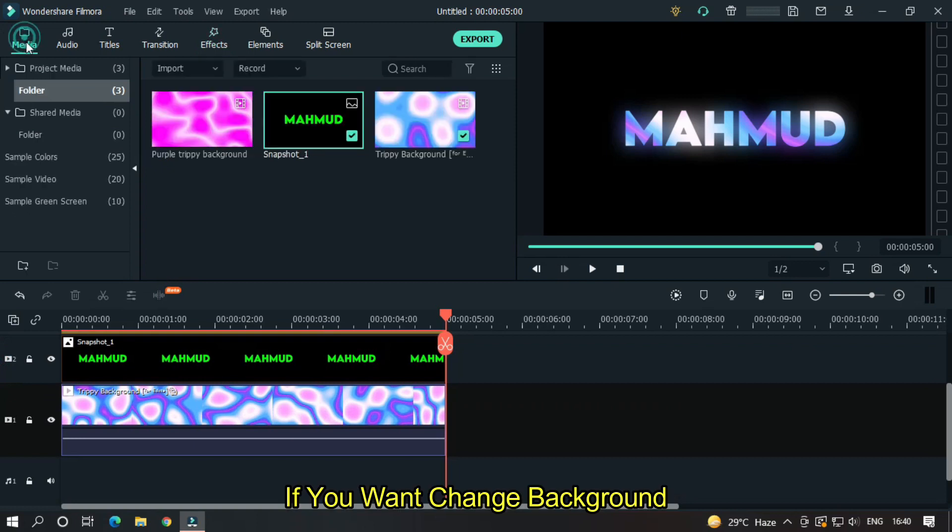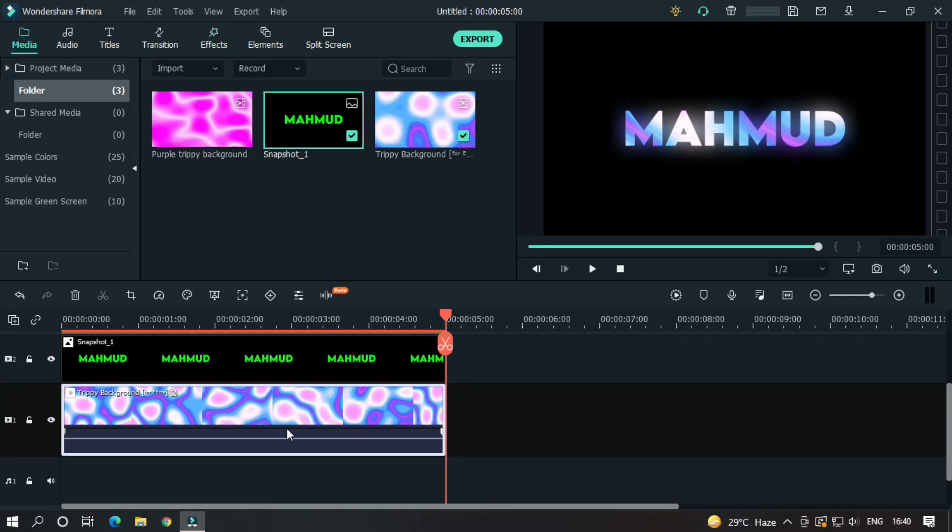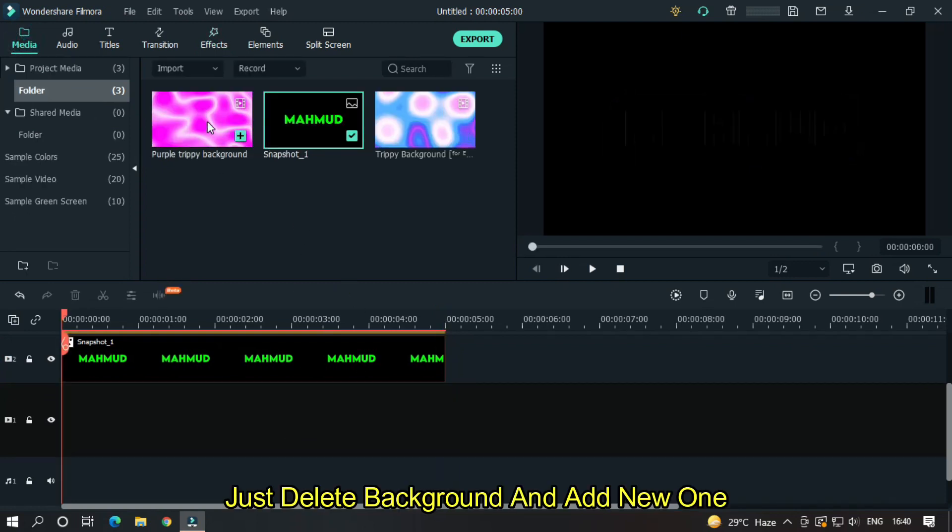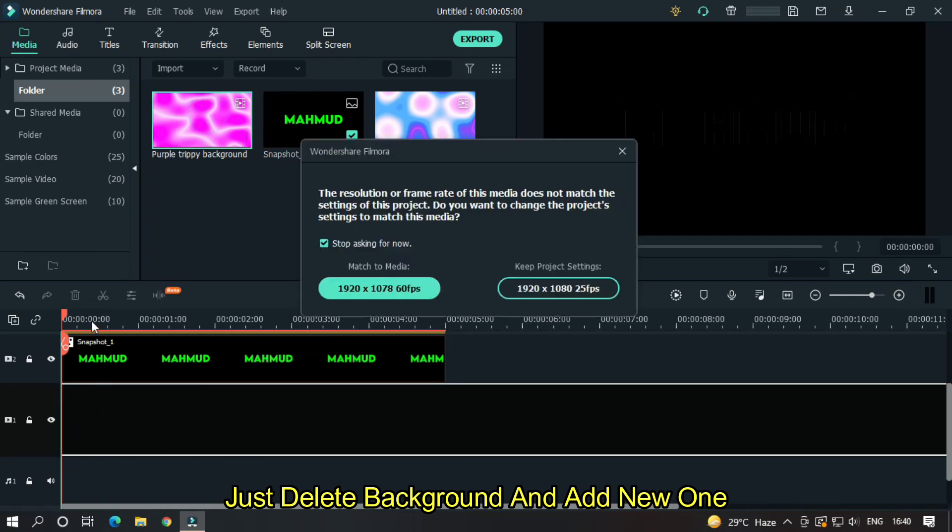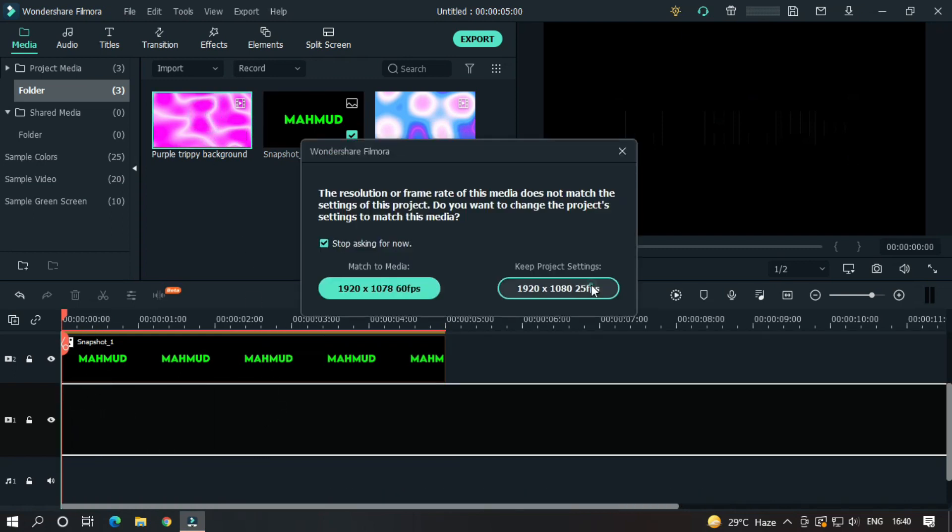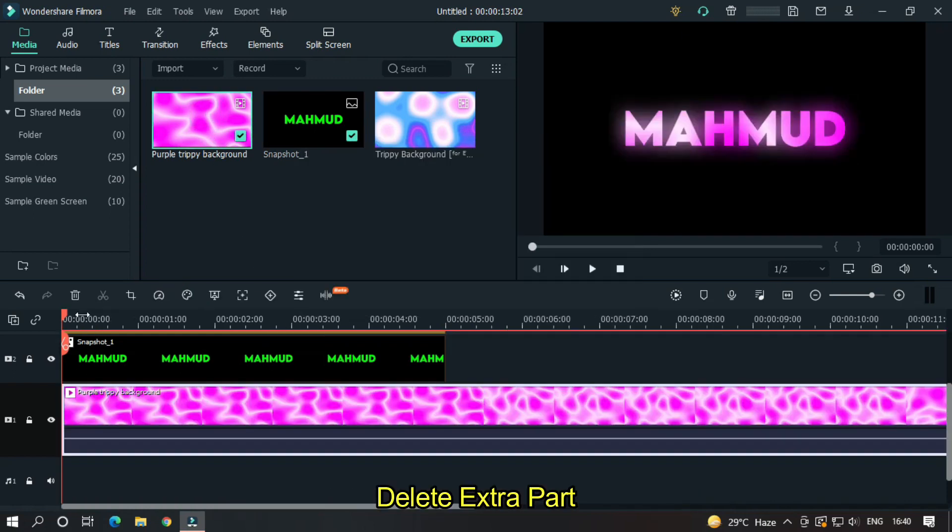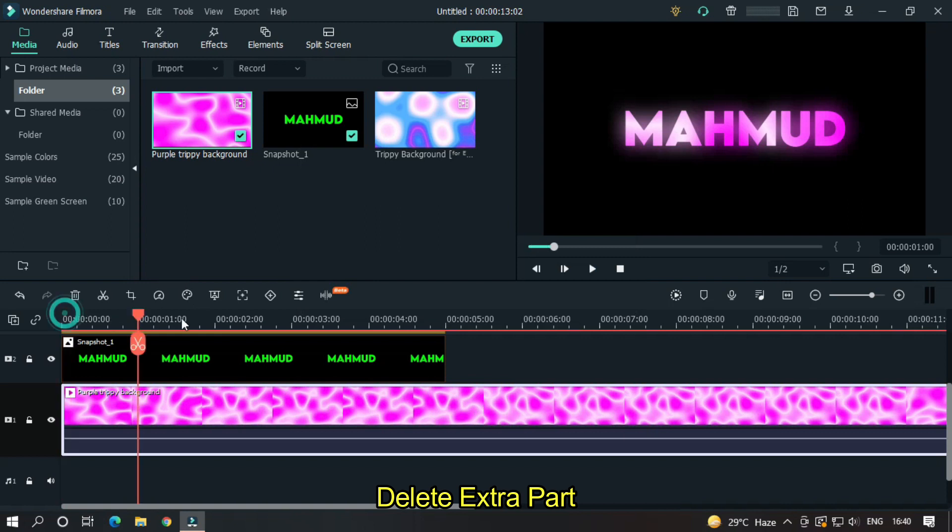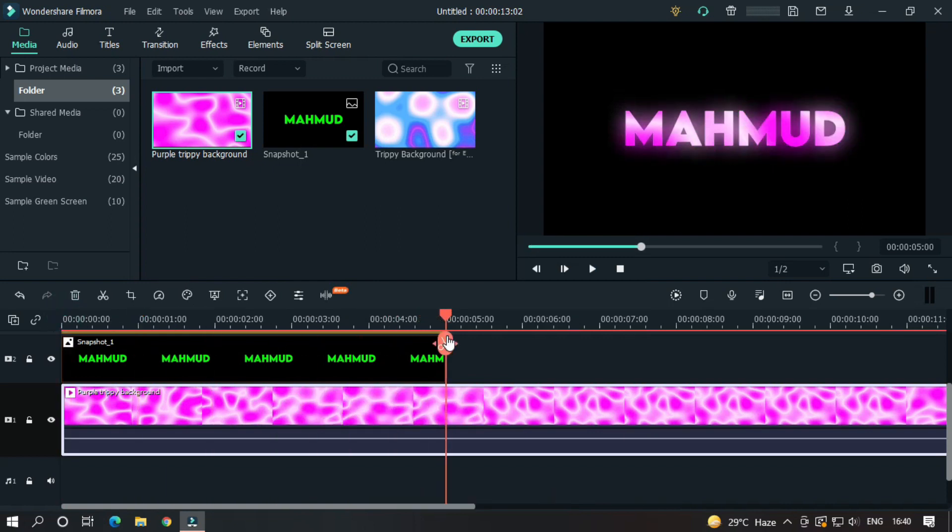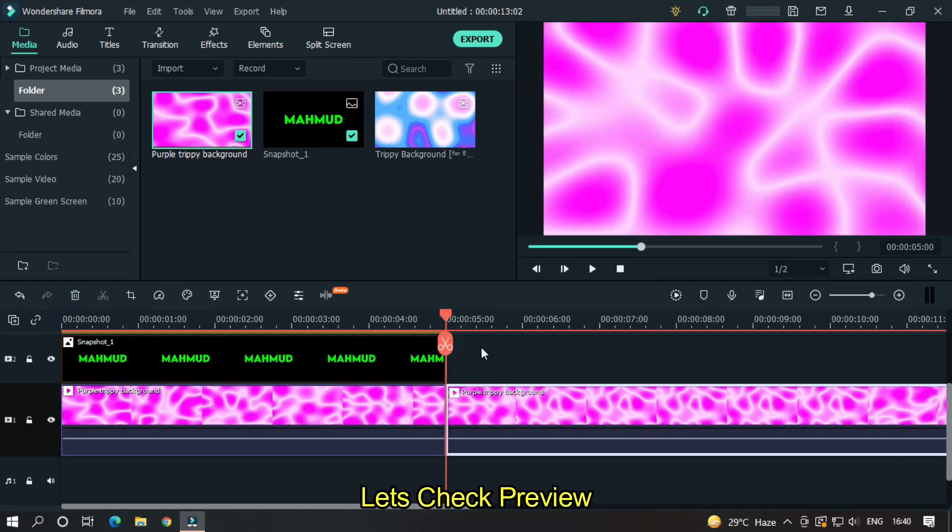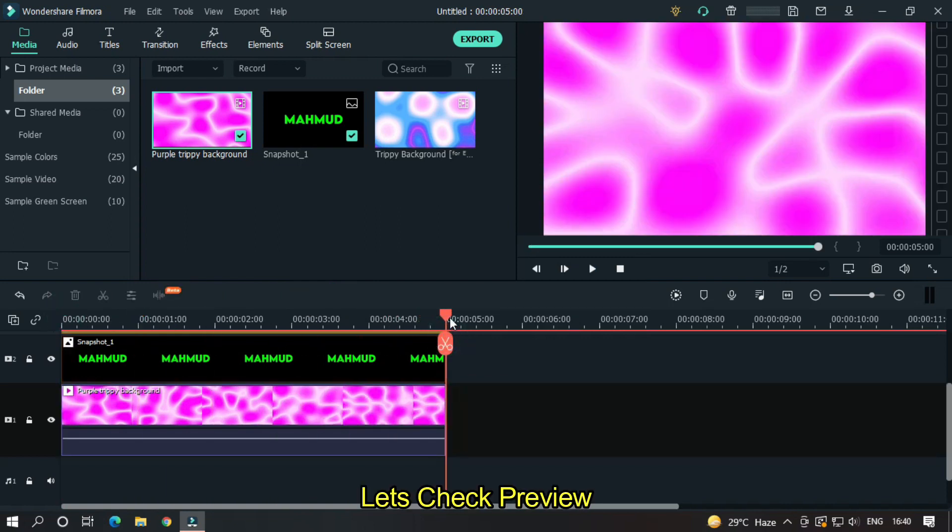If you want to change the background, just delete the background and add a new one. Delete the extra part. Let's check the preview.